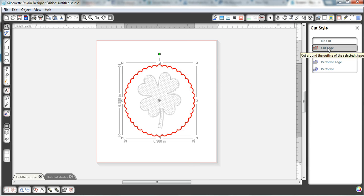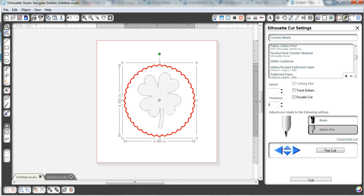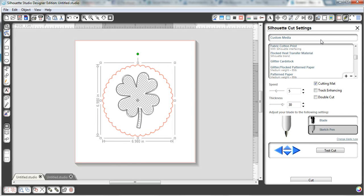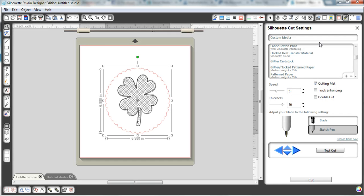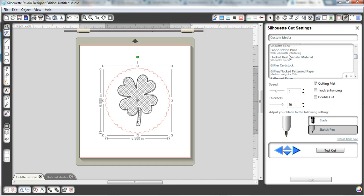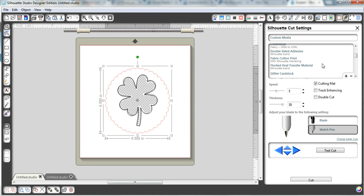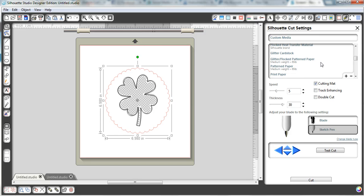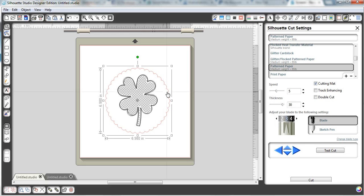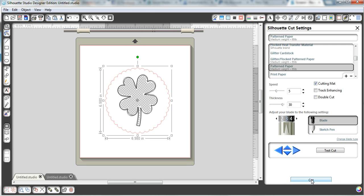And so we want to cut the edge of the scallop. We're going to come back over to the cut settings page. And we're going to come here and select our media that we're going to use. Patterned paper. So I'm going to select that. I'm going to come down here and I'm going to remove it. Oh, when I did that, when I clicked the pattern paper, it moved it back up to blade. So just make sure that you're set back on the blade setting from the sketch pen to the blade. And then you're going to cut.